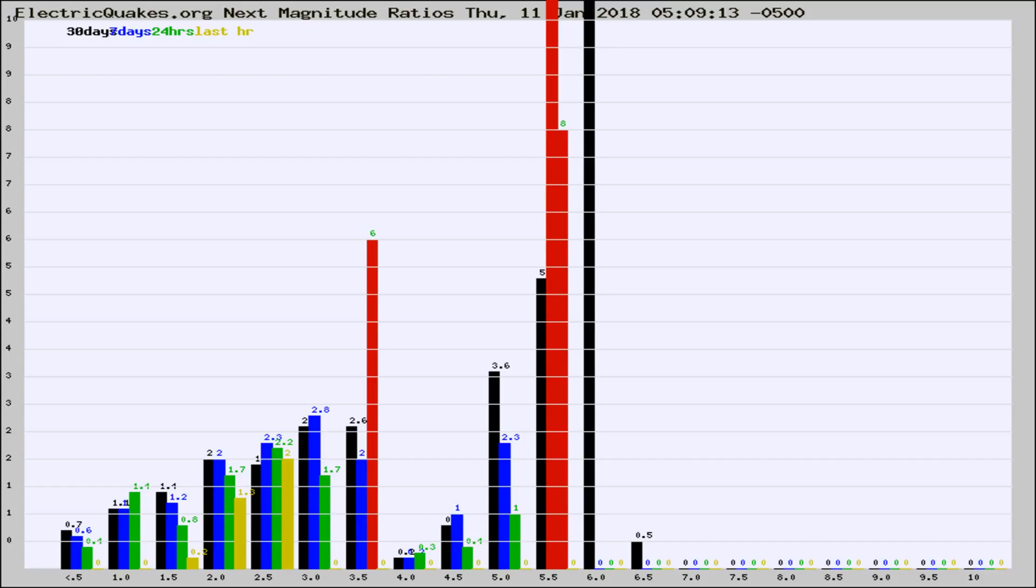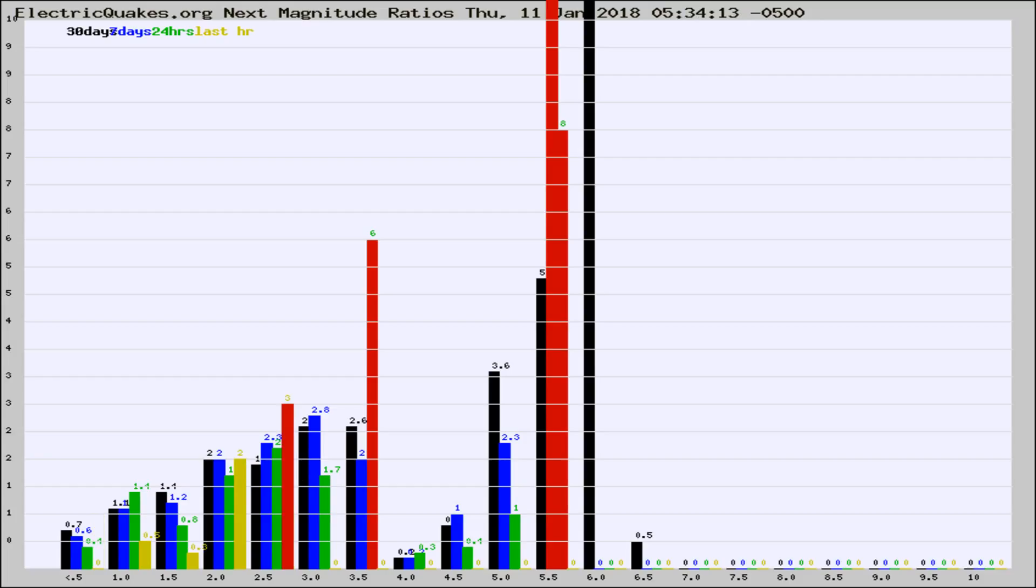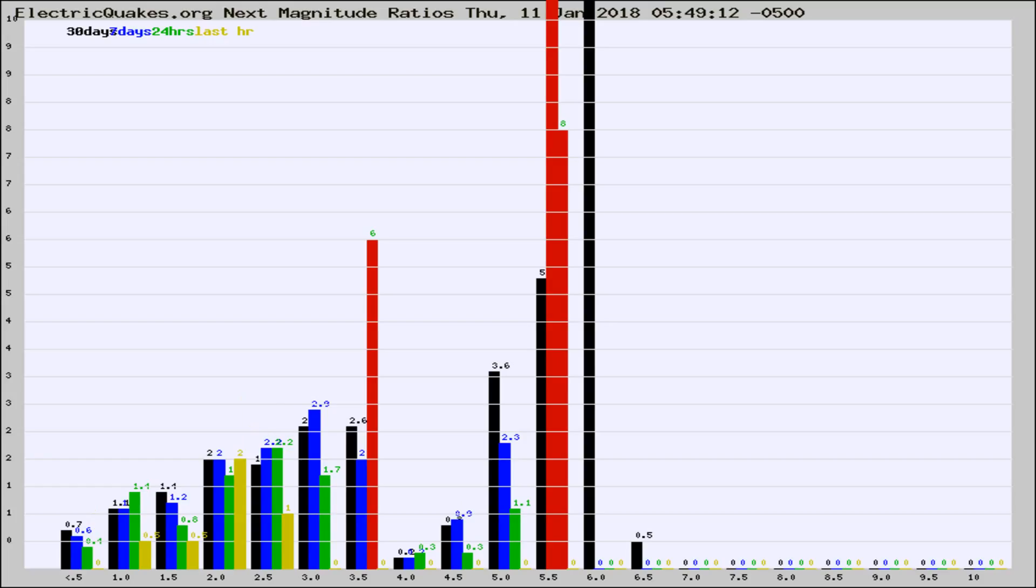Now you're seeing the next magnitude ratios, which is a graph of the ratio of, say, magnitude 2 to the number of magnitude 3s, which should stay consistent for any given area. If it changes between the last 30 days, 7 days, 24 hours, and last hour, it may indicate something unusual happening in that area.